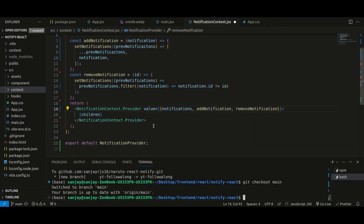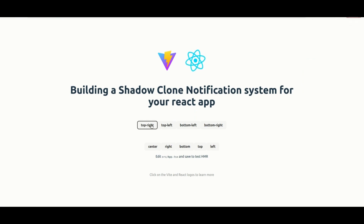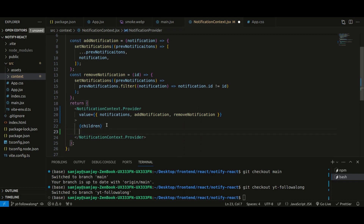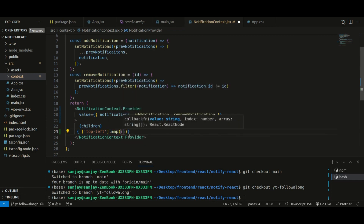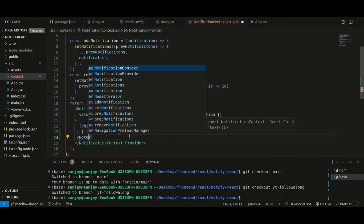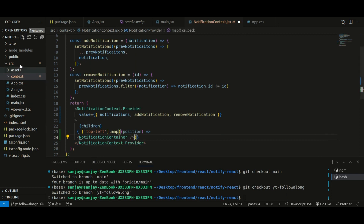Now we need to actually create the notifications UI. Since multiple notifications can stack at any given position, we need a container that holds multiple notifications. For each position, we'll add a container, then map through all notifications at that position. We need an array of positions, a NotificationContainer component, and a Notification component. Let's create that positions array — for now we'll just have one position — and map over it to return a NotificationContainer.